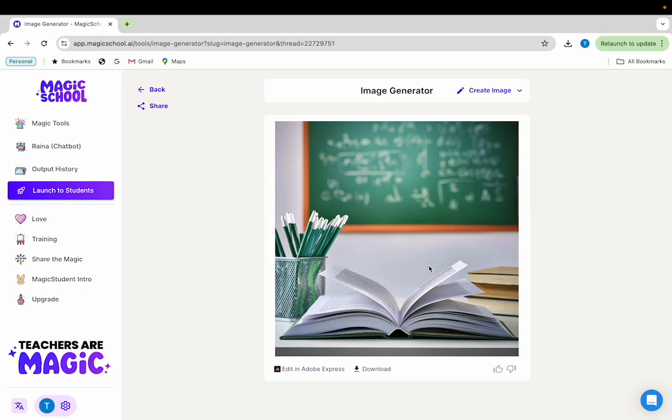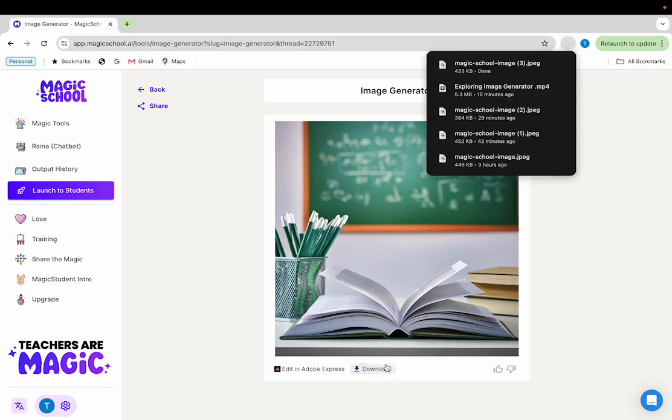When you click save, your image will open up in magic school. You'll have the option to either edit that image further in Adobe Express or download the image to your computer. We'll return to editing images in Adobe Express later, so let's click download. And you'll see that the image has been quickly downloaded to your computer.